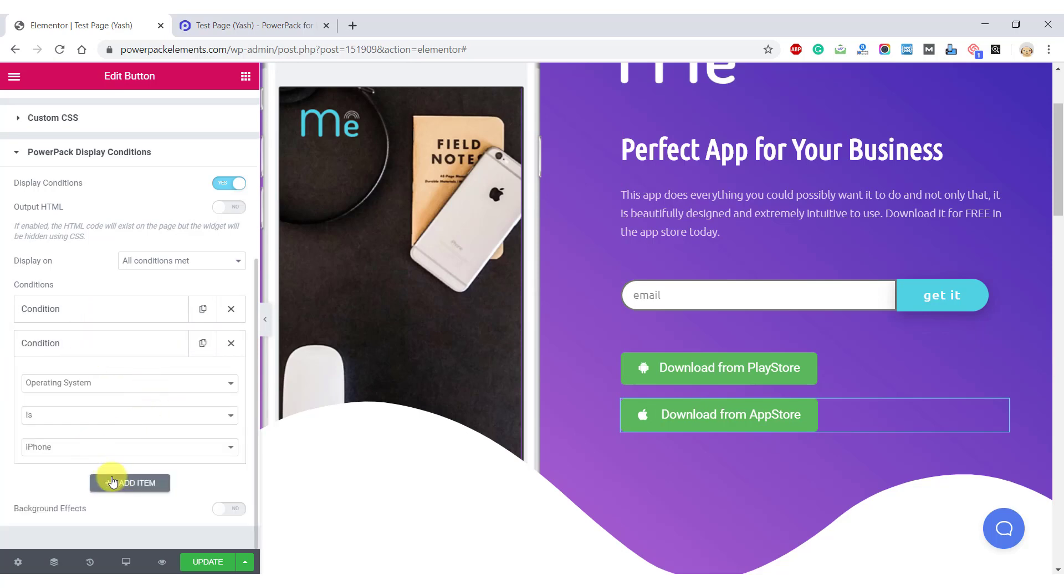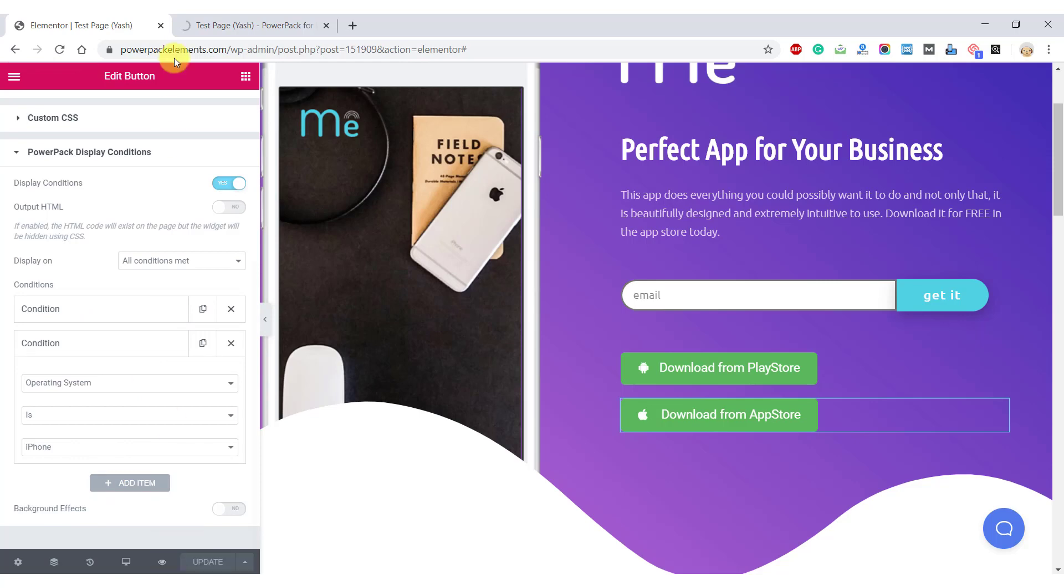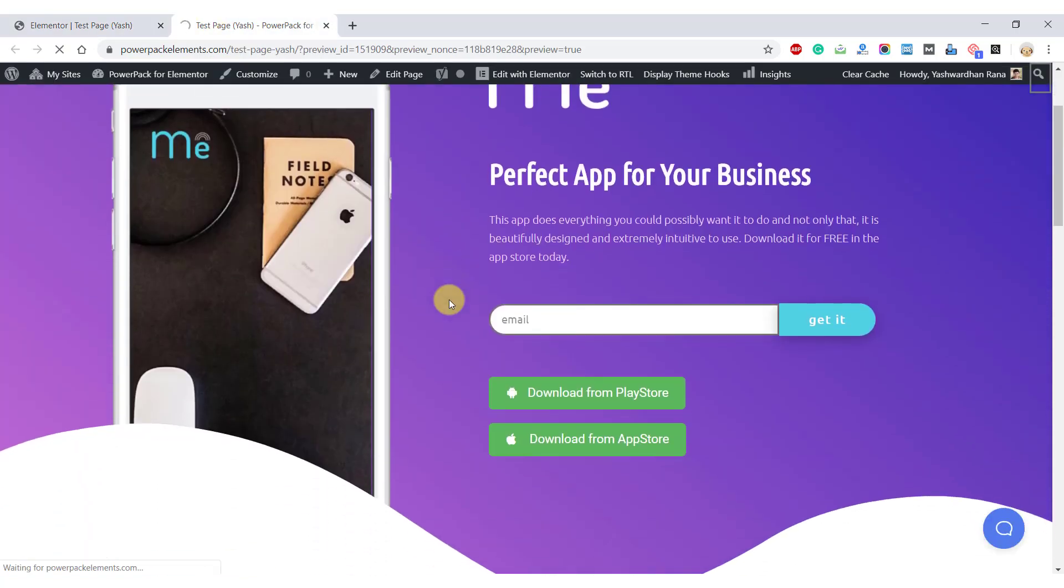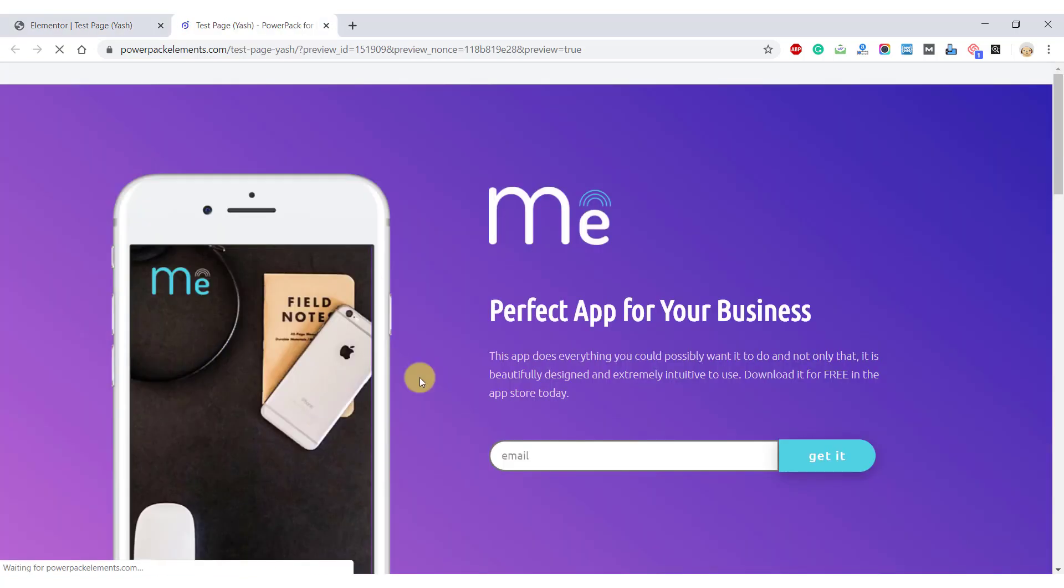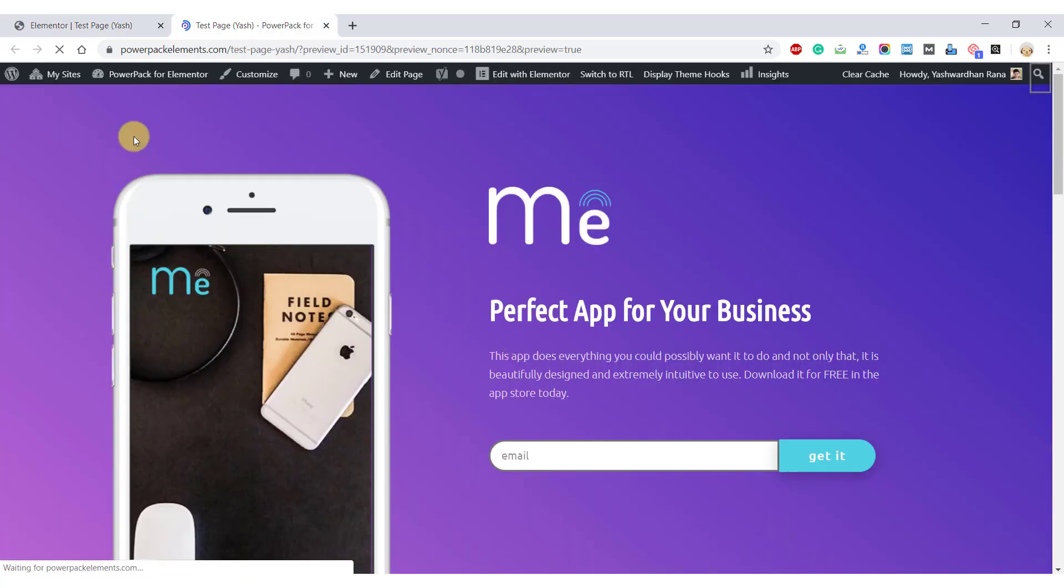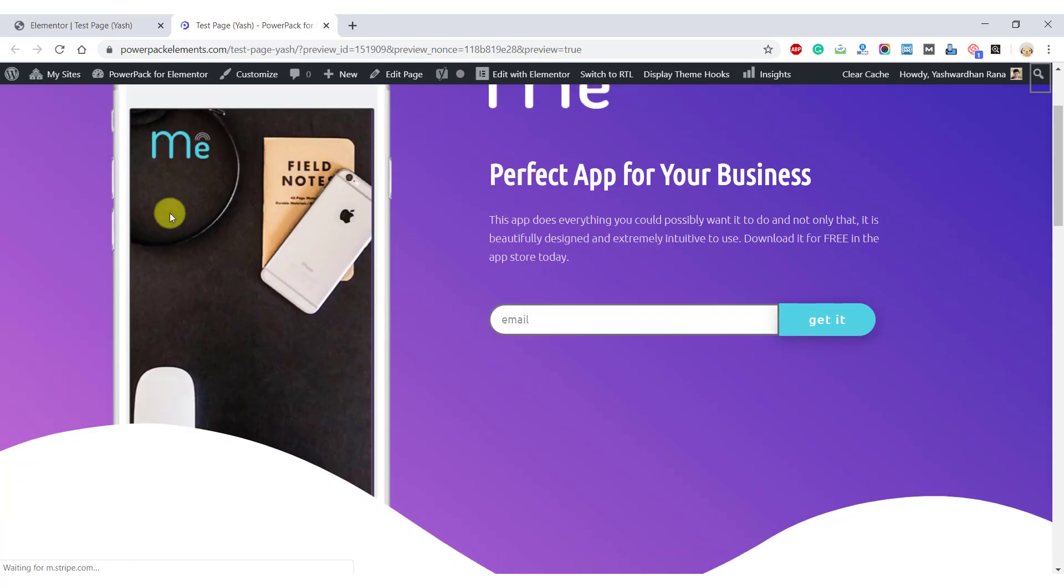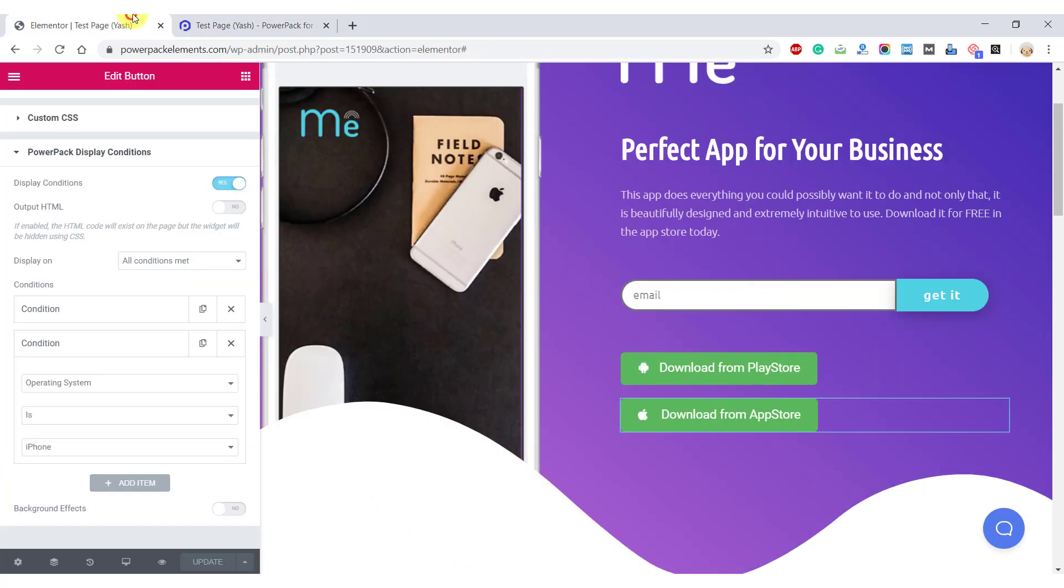Once you are done with this, you can just update the page and preview your changes. So the reason you are not able to see any buttons is because we are accessing the website using a Windows device. Let me just change the parameters for one of the buttons.